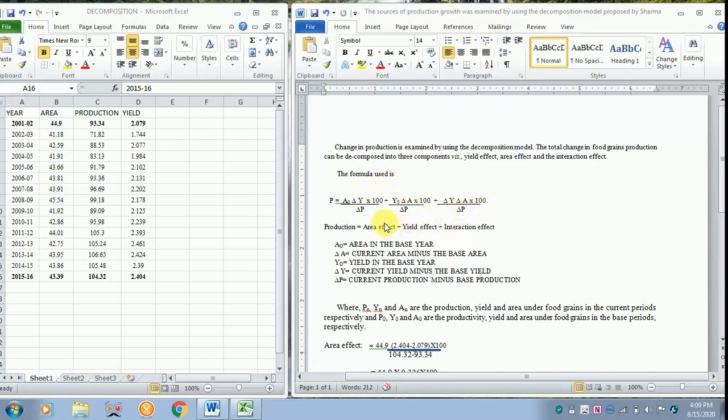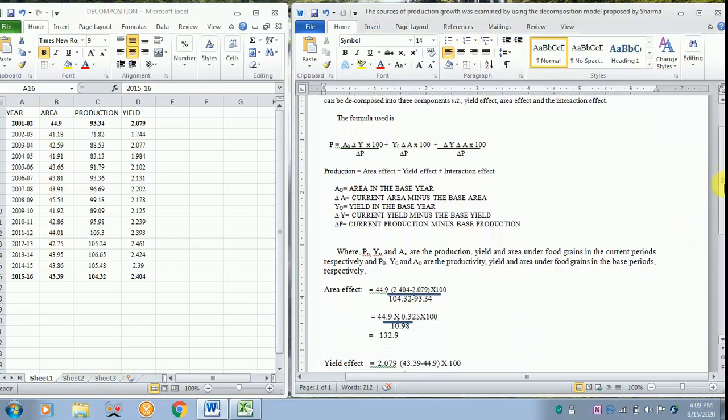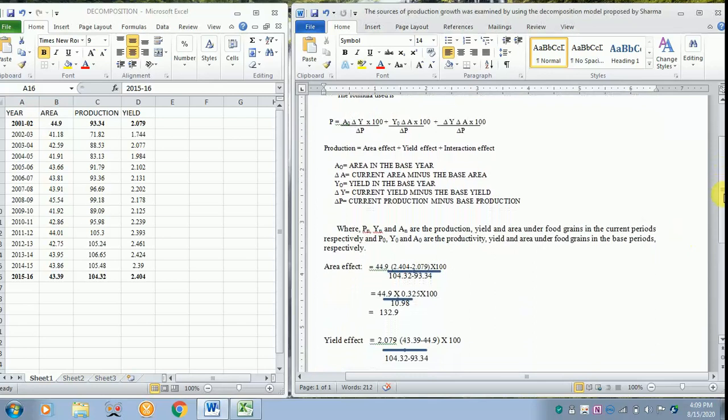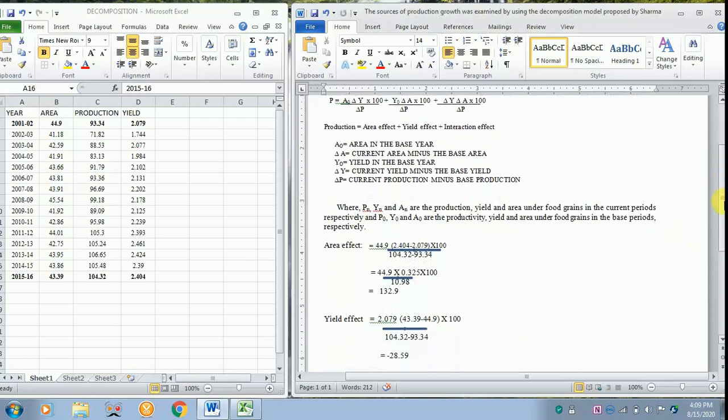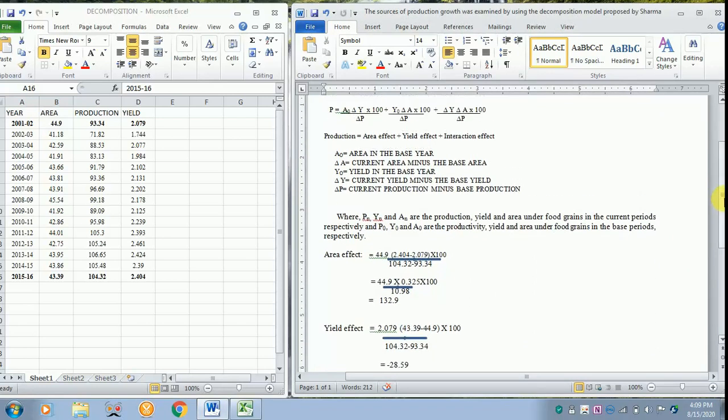Now we will see what is the area effect, what is the yield effect, and what is the interaction effect. So here N refers to all those yield, area, food grains in the current period, and O refers to all those which are in the base period. First we will see the area effect.